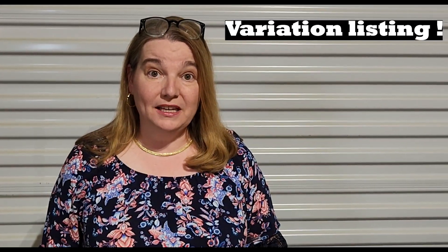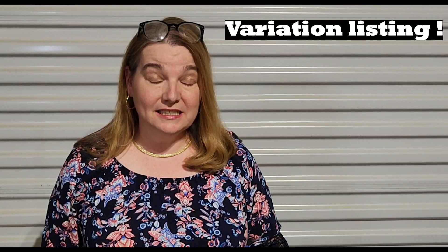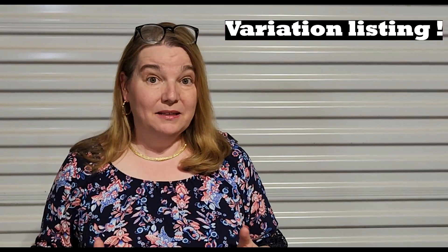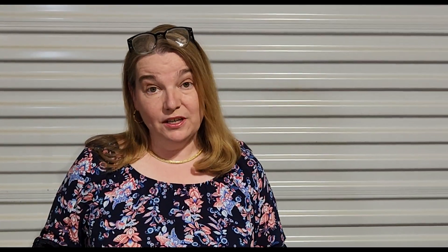Today I'd like to show you some tips and techniques, but specifically how to create a variation listing on eBay. This is something that many people think is very confusing and difficult. It's actually not so hard and I'd like to show you how to do that.